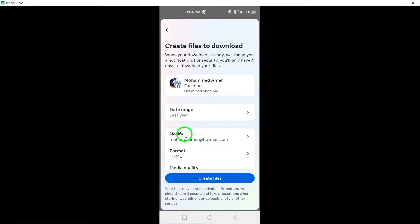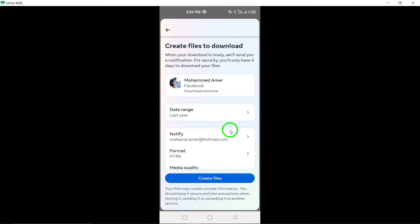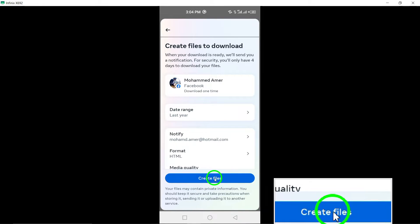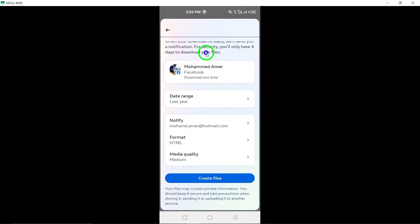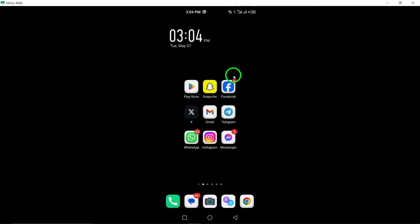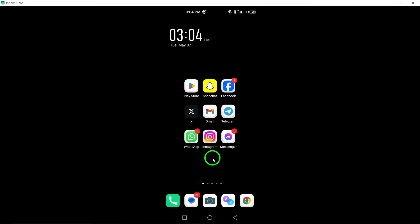Your data will be compiled into a file for retrieval whenever needed. By following these steps, you can easily backup your data on Facebook, providing peace of mind knowing that your information is securely stored. Thank you for watching, and stay tuned for more helpful tips and guides.